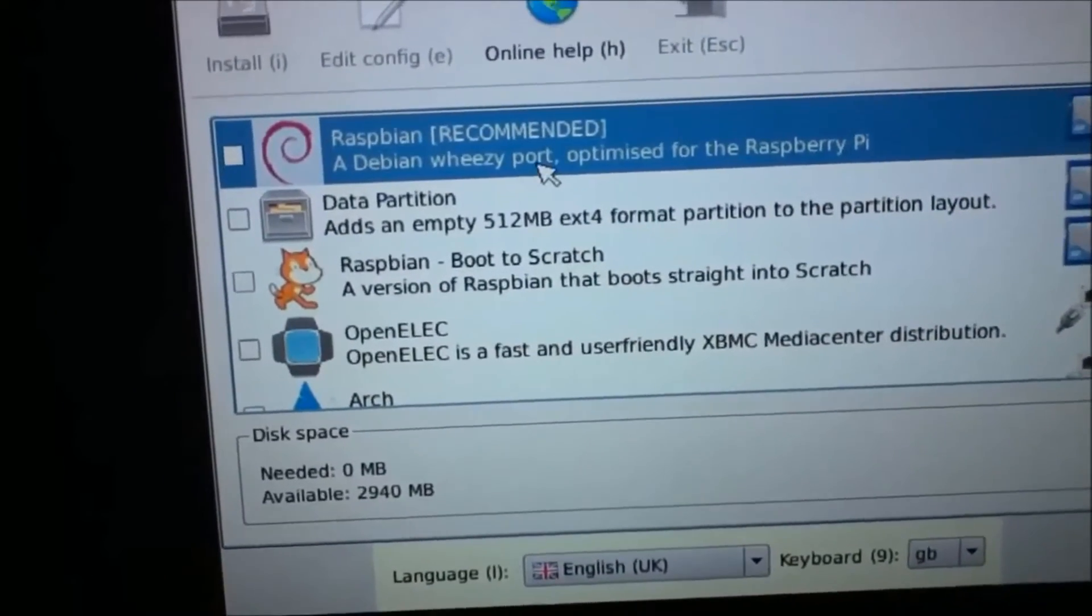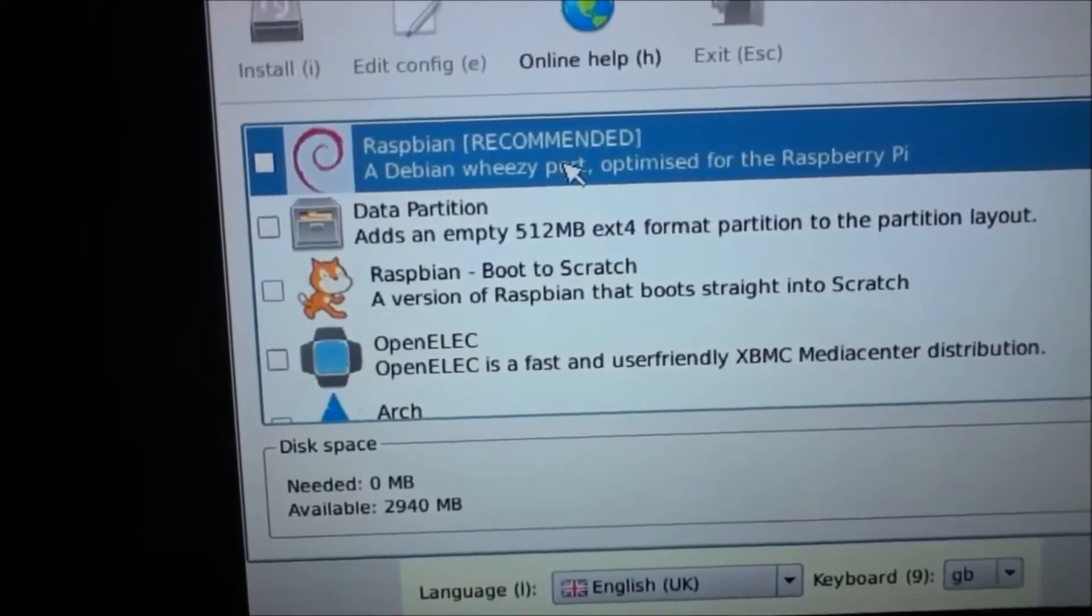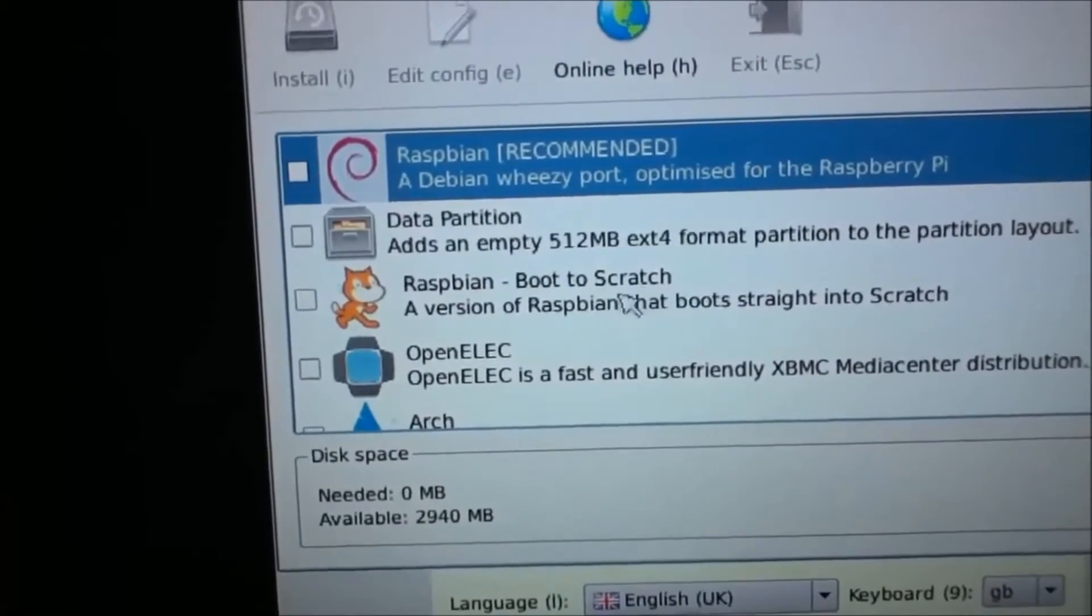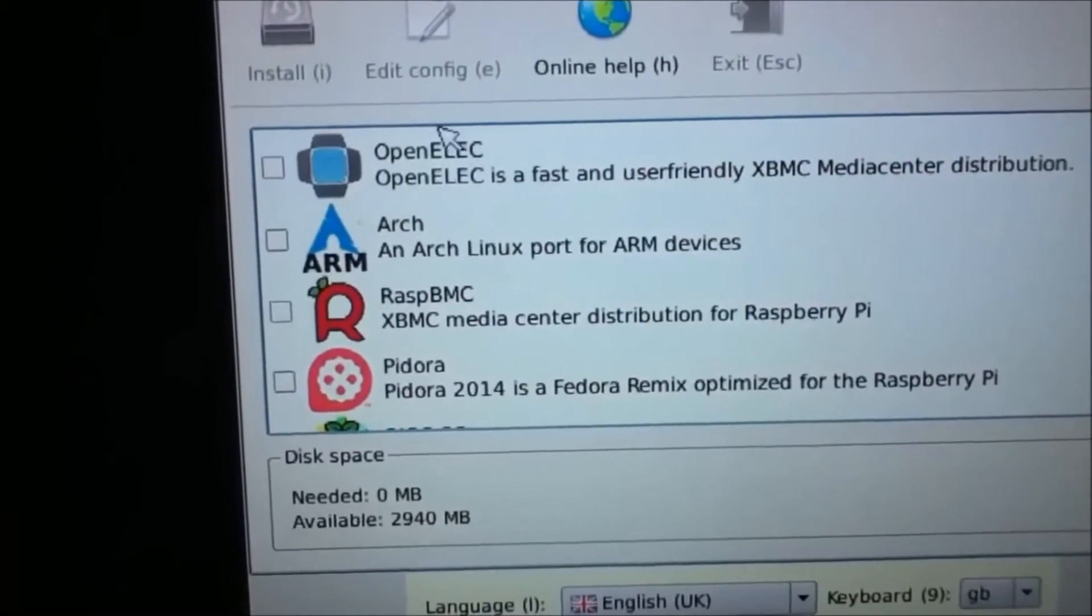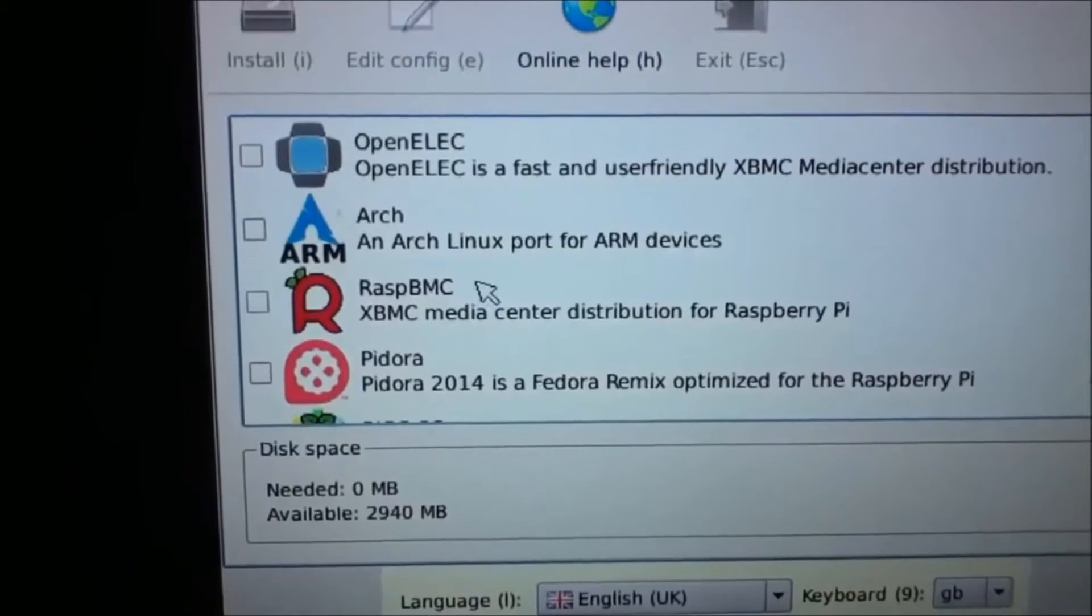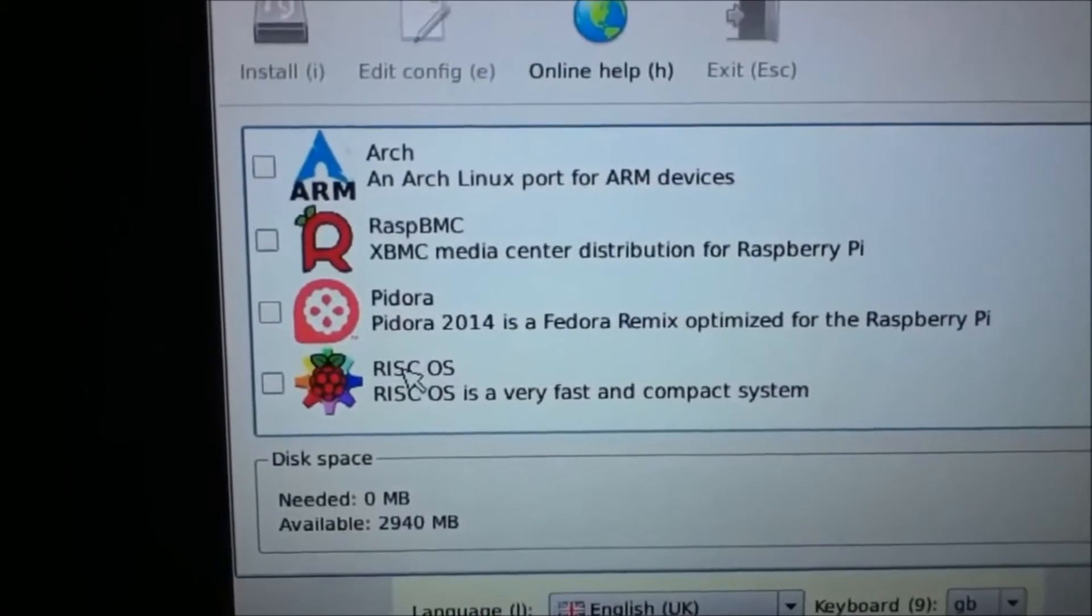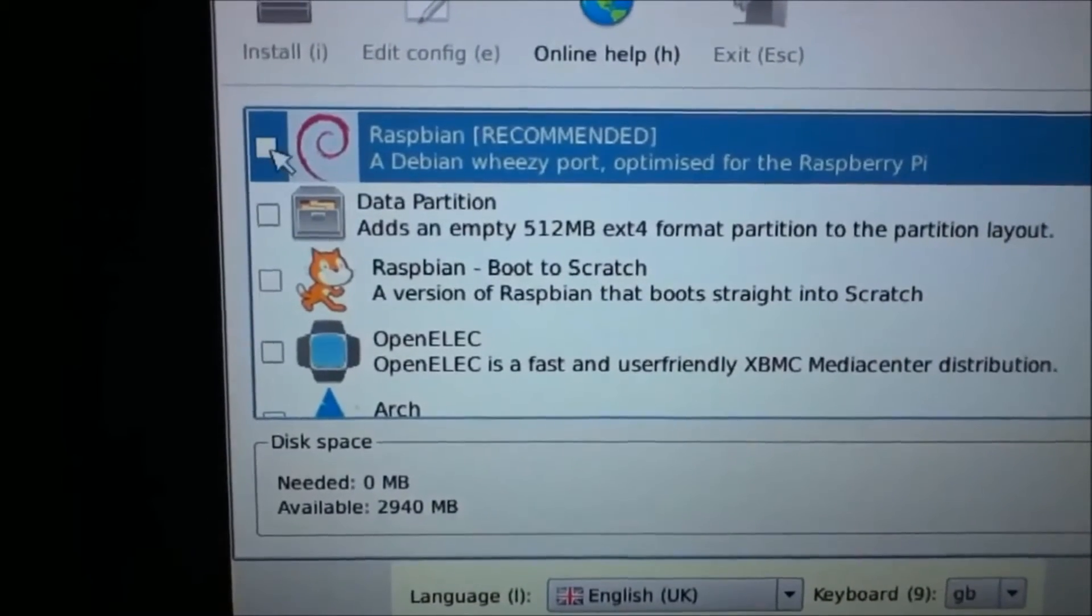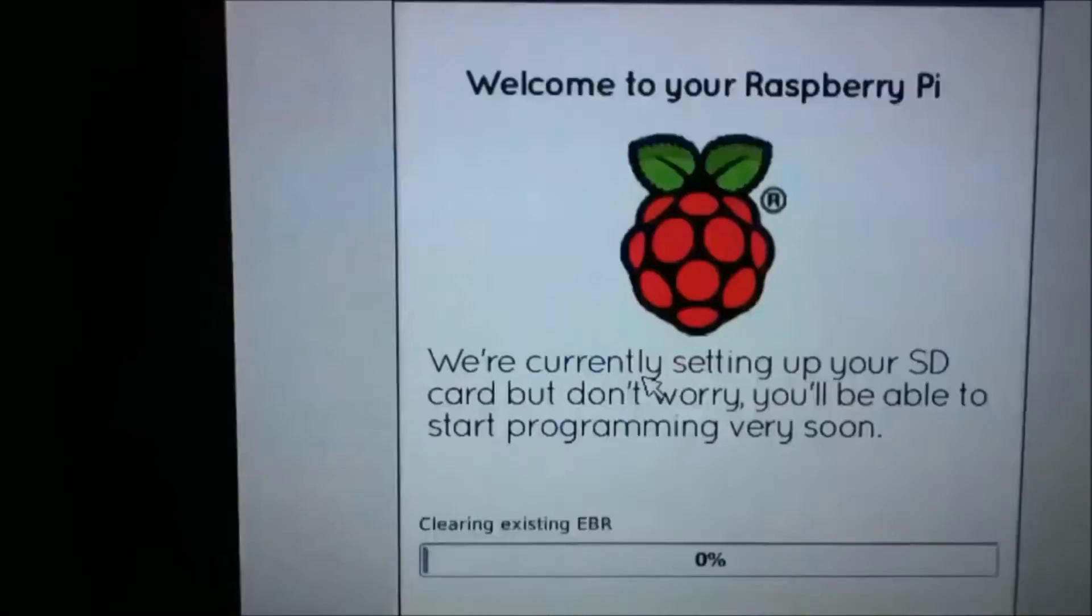Raspbian is the normal, like you can just play Minecraft or do some programming and whatnot, stream the web. Boot to Scratch, that is a beginner's programming thing. OpenELEC is a XBMC media center which is pretty much the same as RaspBMC. I'm not sure what Arch or Pidora or anything is, or you could do RISC OS, fast and very compact system. I'm going to start up with just Raspbian. Check it and click install, click yes.